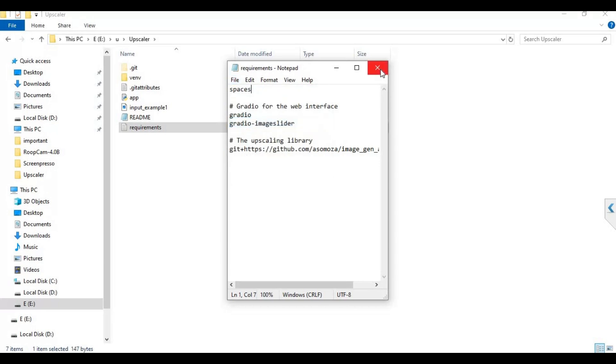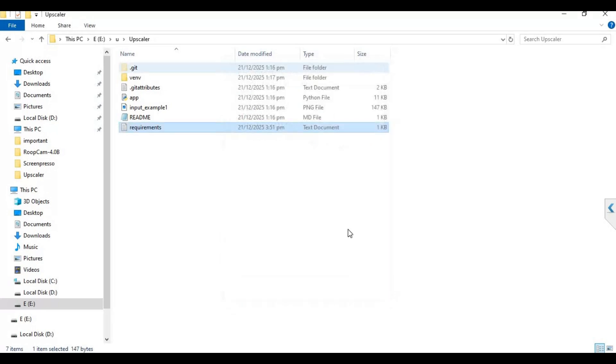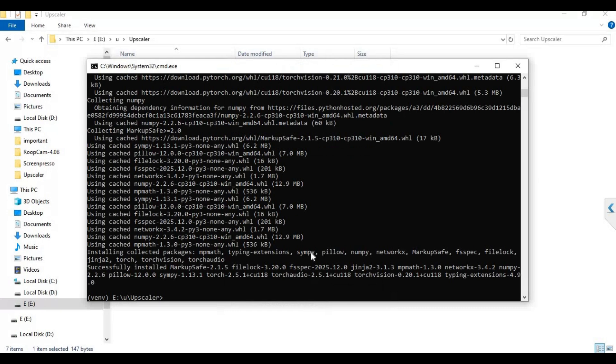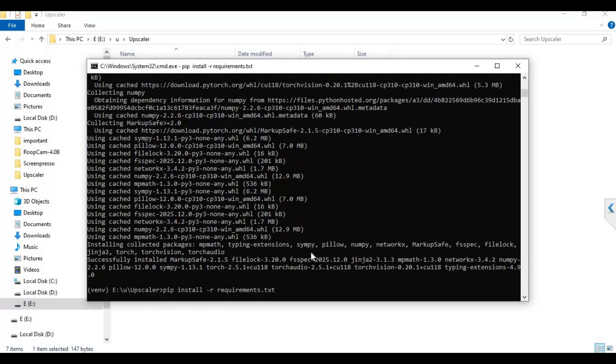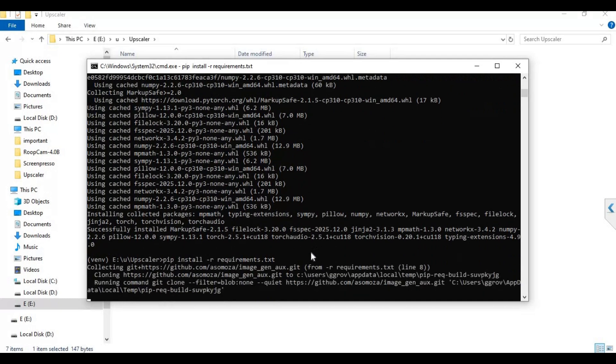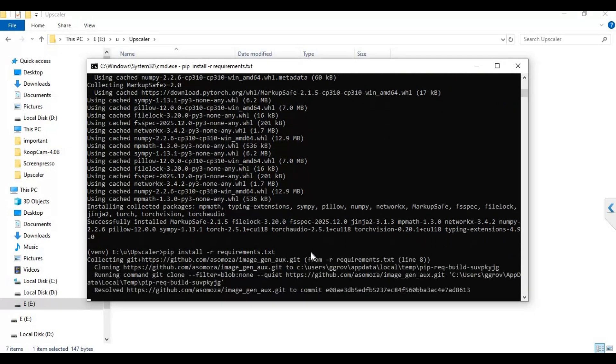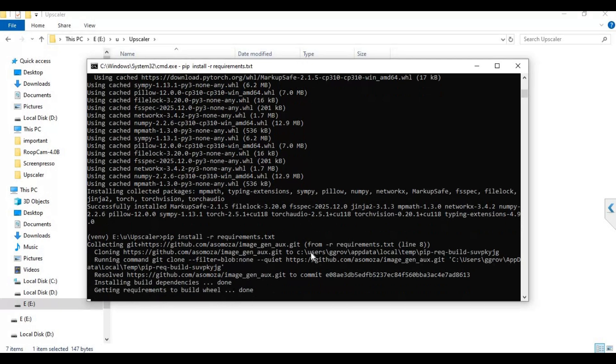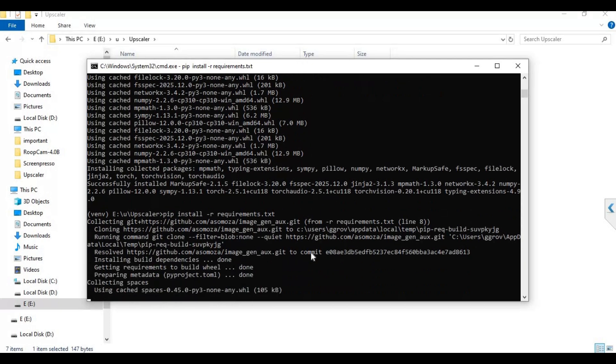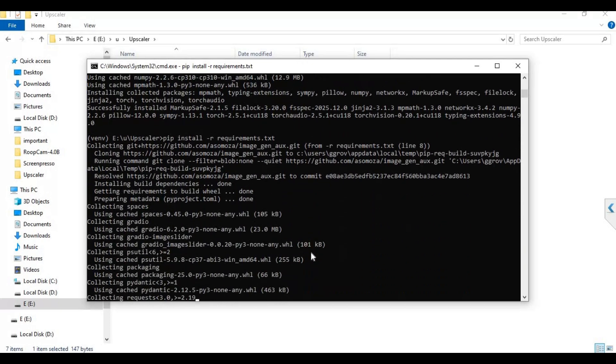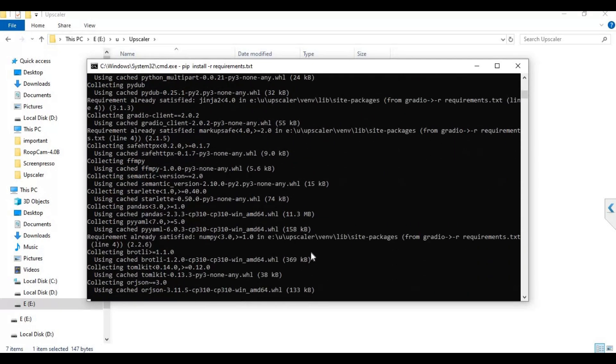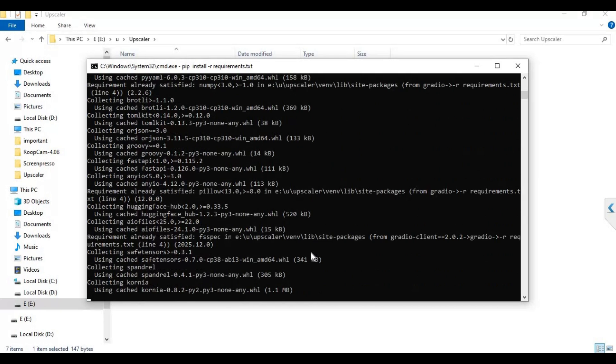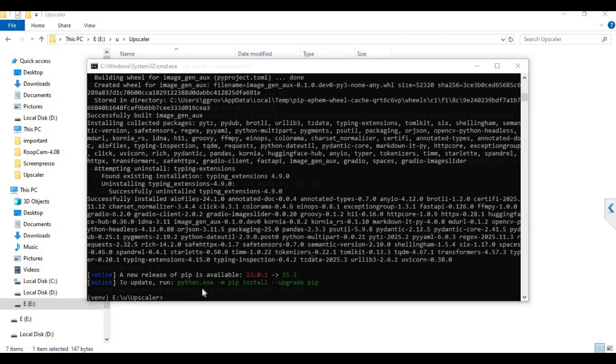Now run the requirements code to install requirements. After requirements are installed, run the main code.